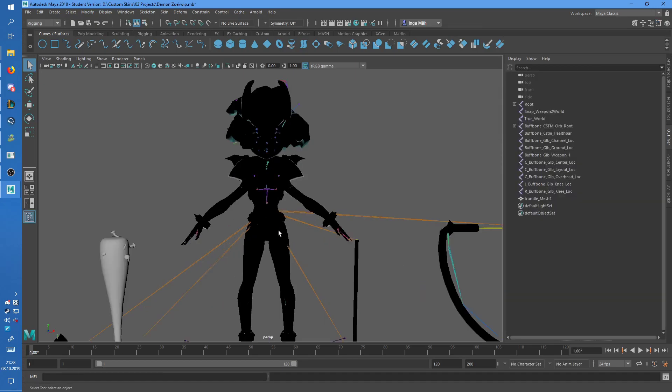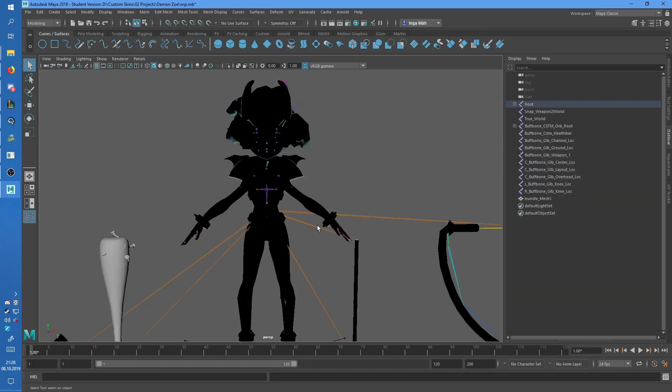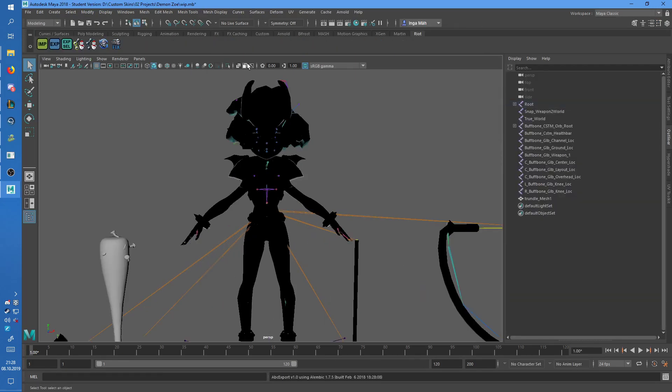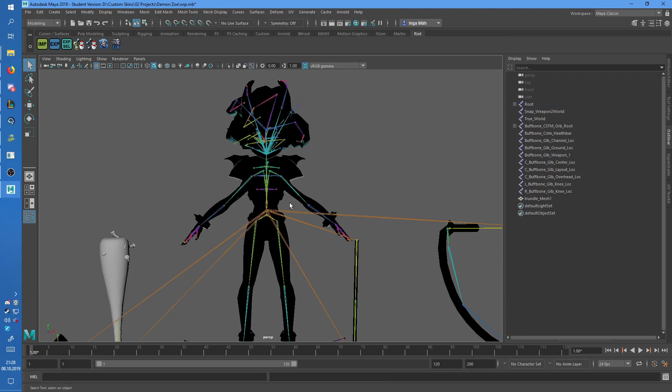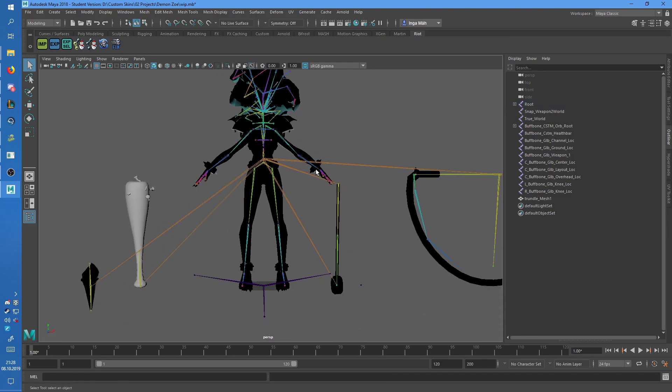Your skin should already be finished and bound to the skeleton, which you can tell from the skeleton being in rainbow colors.